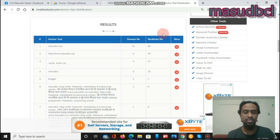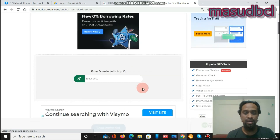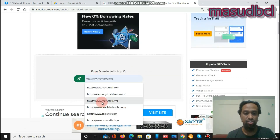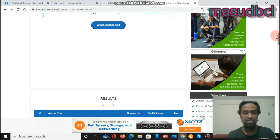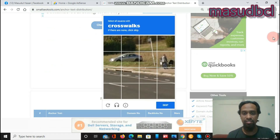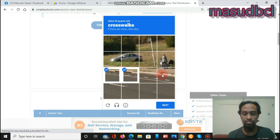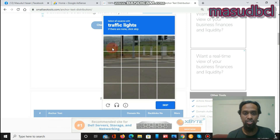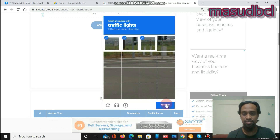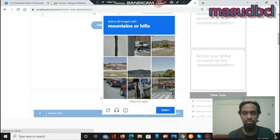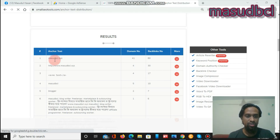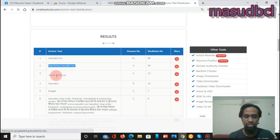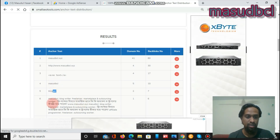Let's go check anchor text distribution. After coming here, you have to place the website link. I gave my website link, masterbcl.xyz, and then clicked 'Check Anchor Text' and got the result pages. In the results, you will find options: anchor text can be a naked URL, no text, or a single keyword.